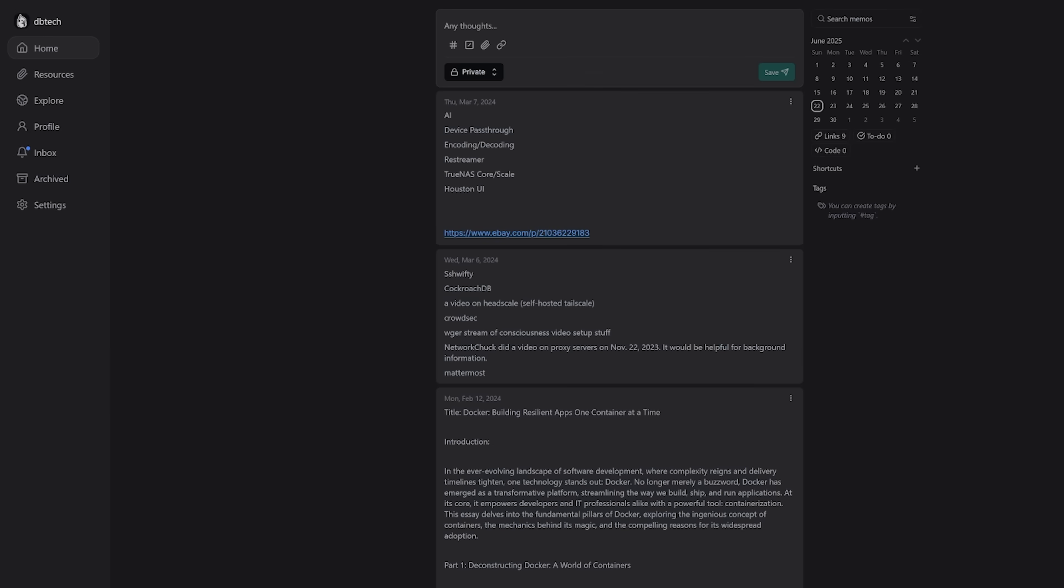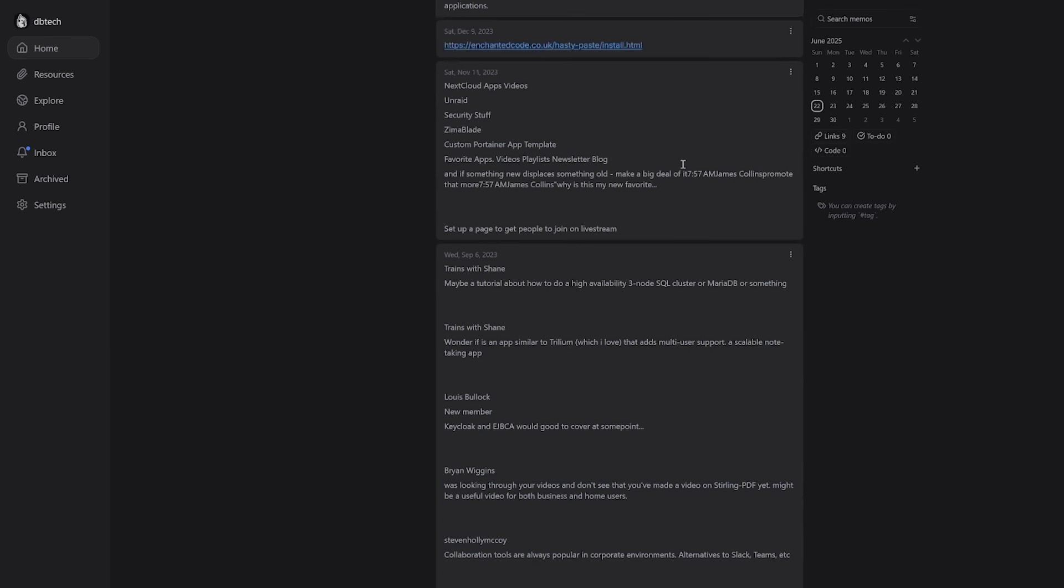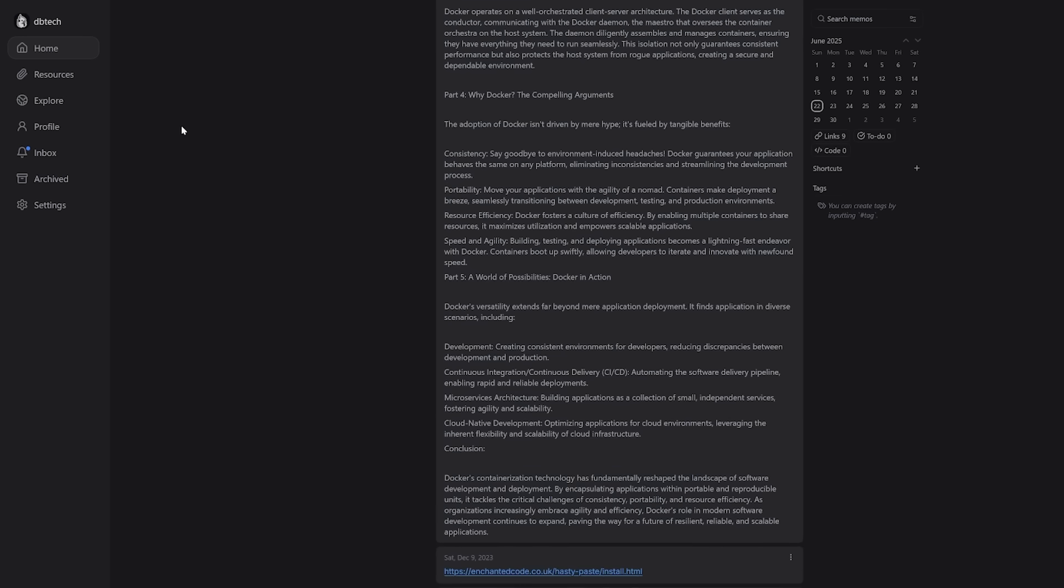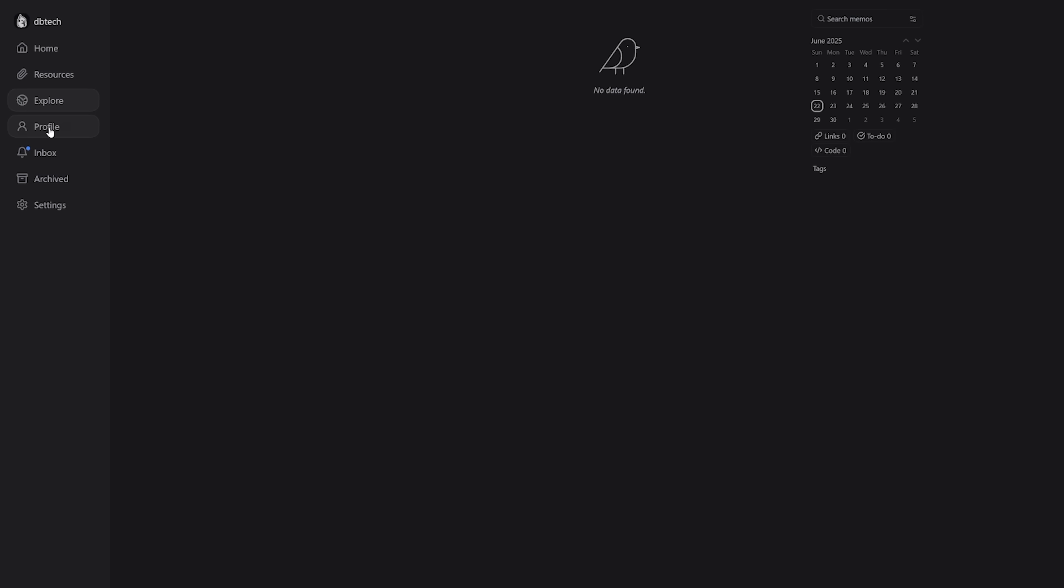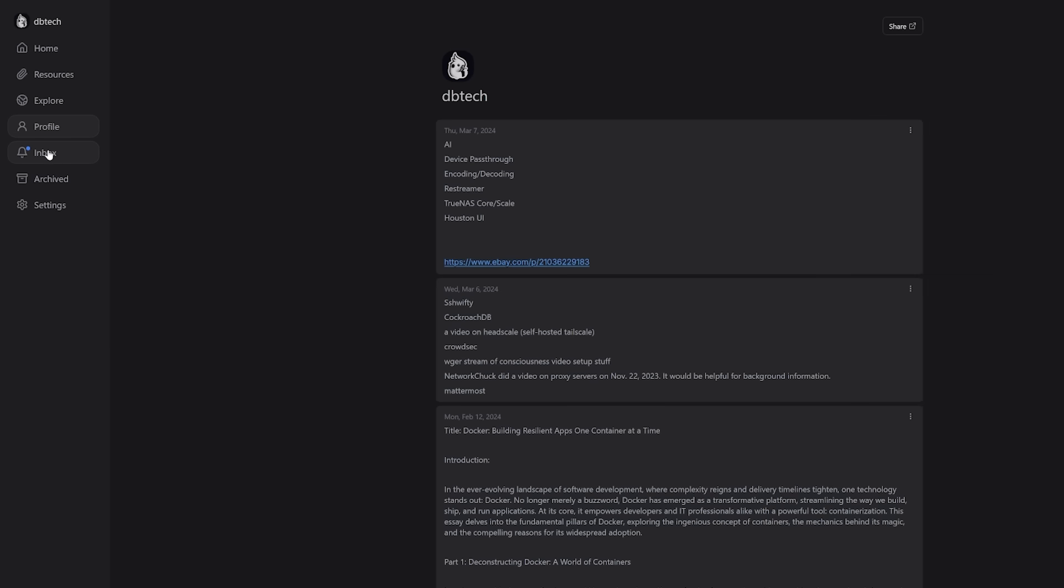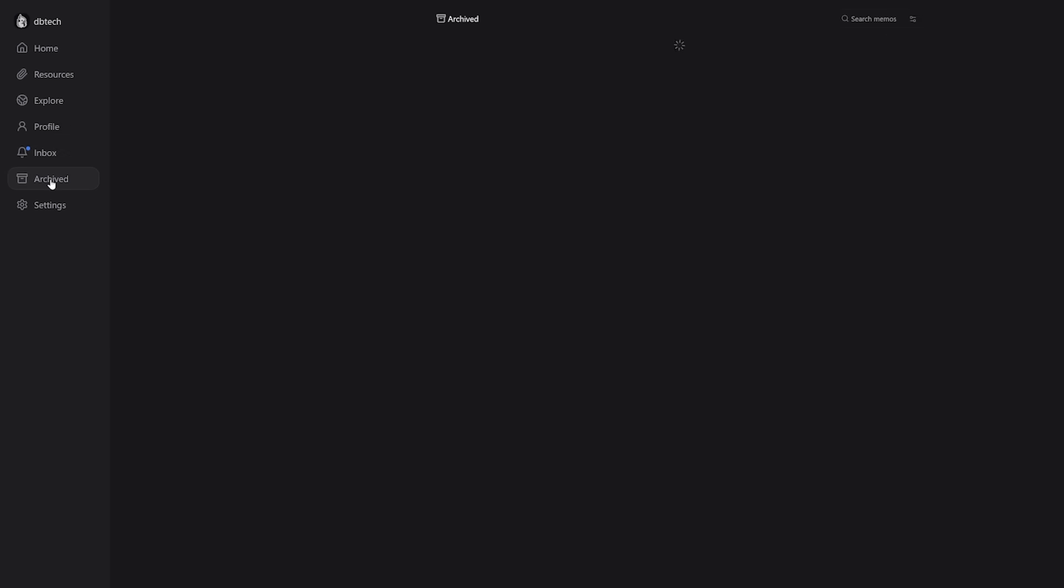In the same note-taking category we've got Memos and we looked at this back in 2023. While it's still running I actually haven't touched it since 2024 and at this point I'm wondering if it's worth keeping around. And that brings me to another question: how do you decide when it's time to retire a self-hosted service?